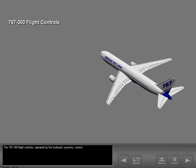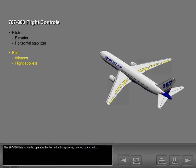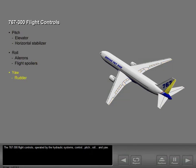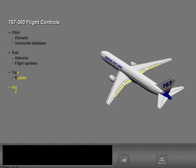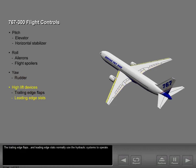The 767-300 flight controls, operated by the hydraulic systems, control pitch, roll, and yaw. The trailing edge flaps and leading edge slats normally use the hydraulic systems to operate.